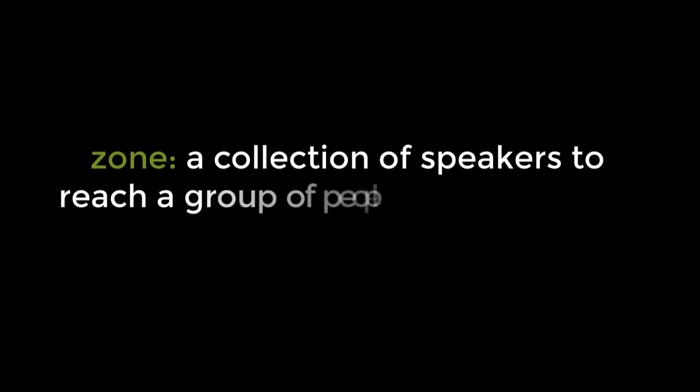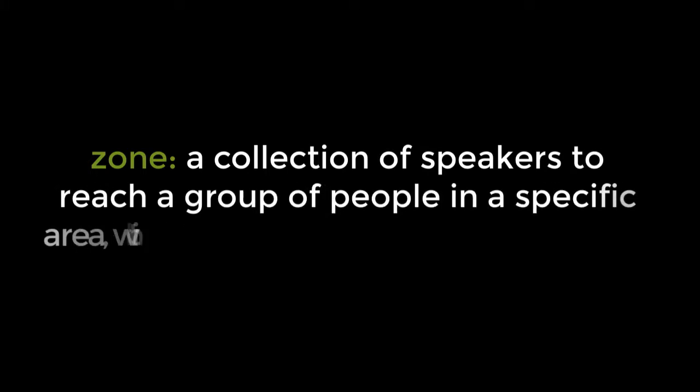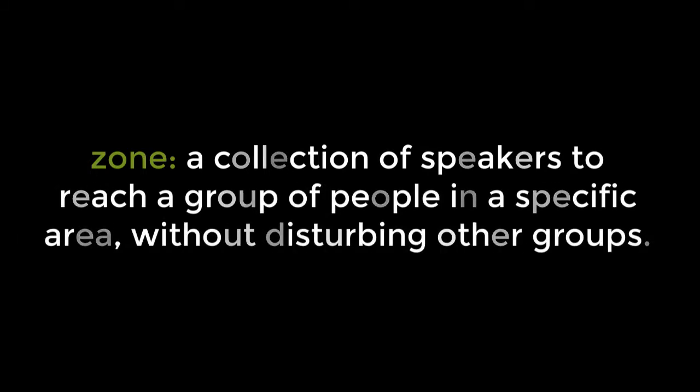A zone is a collection of speakers to reach a group of people in a specific area without disturbing other groups.